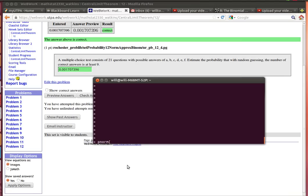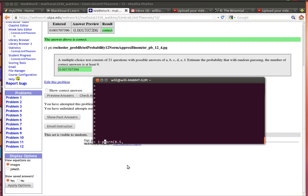So we're going to want to look at the probability of getting less than 8.5. Actually, what we want here is we want to have 1 minus the probability of getting less than 8.5.